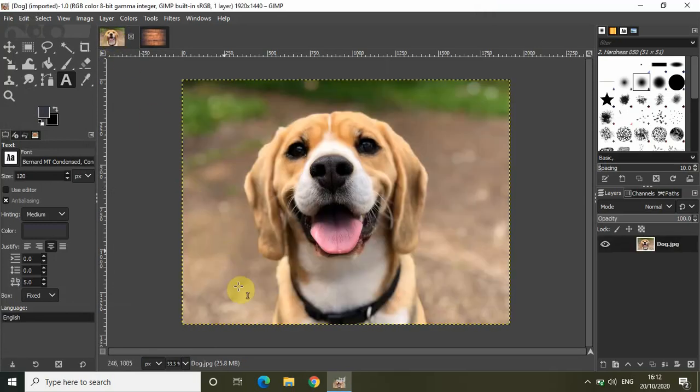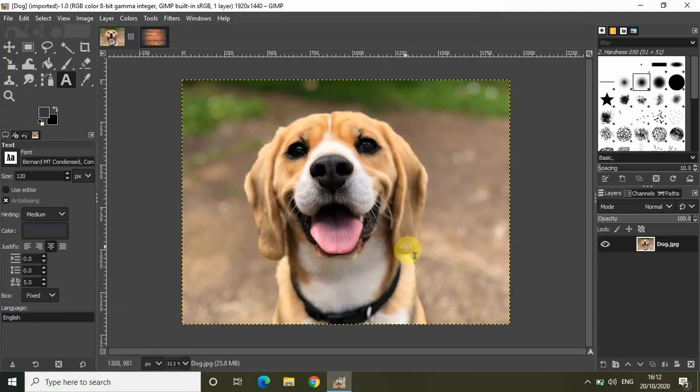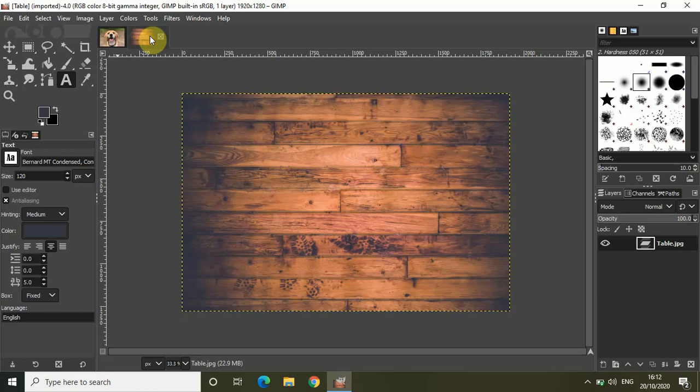What I really want to do is cut out this portion of the dog's face and paste it right here.